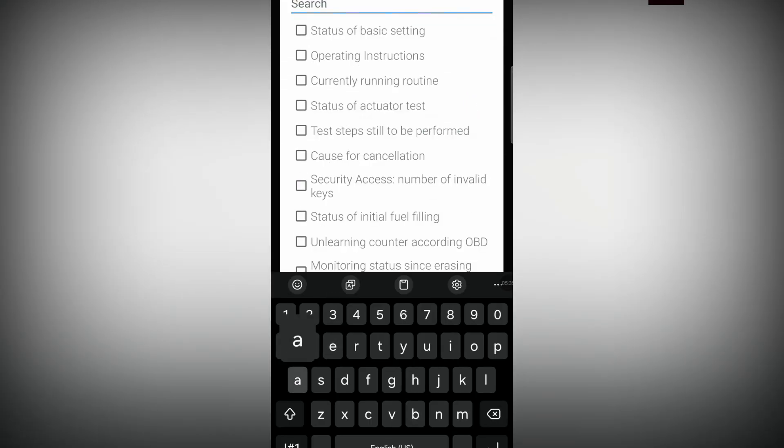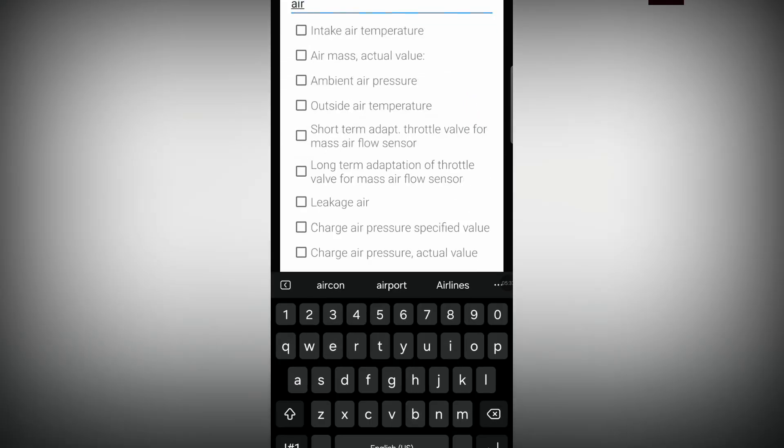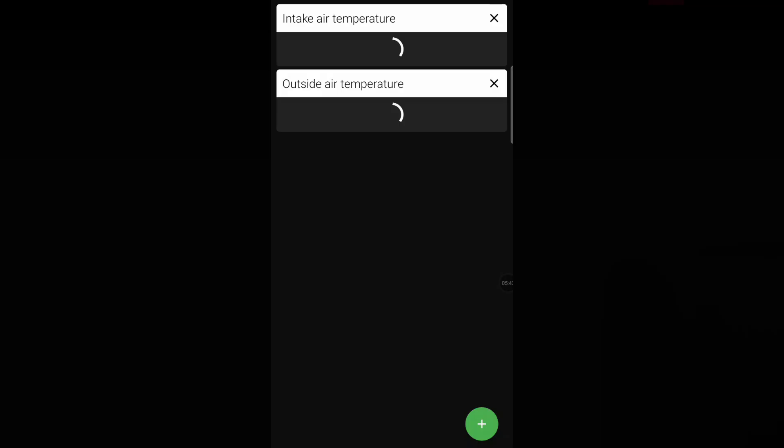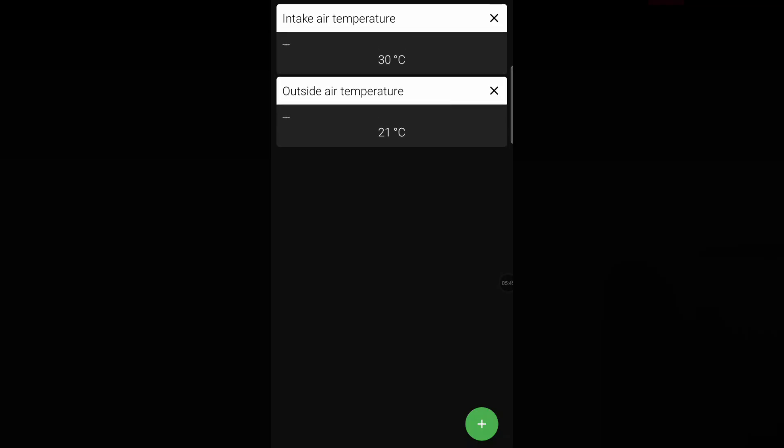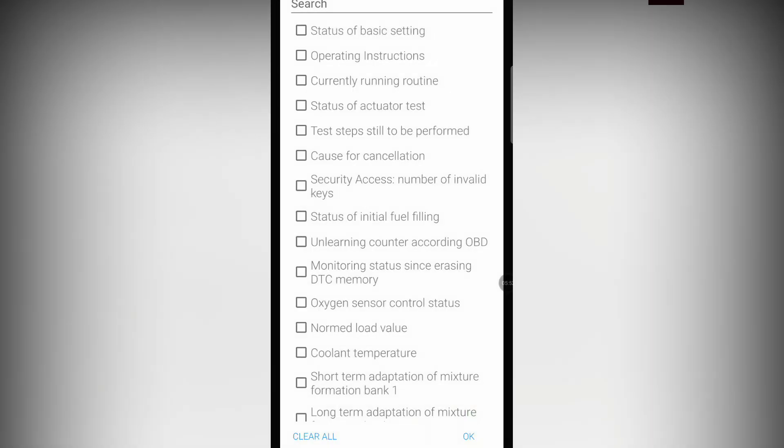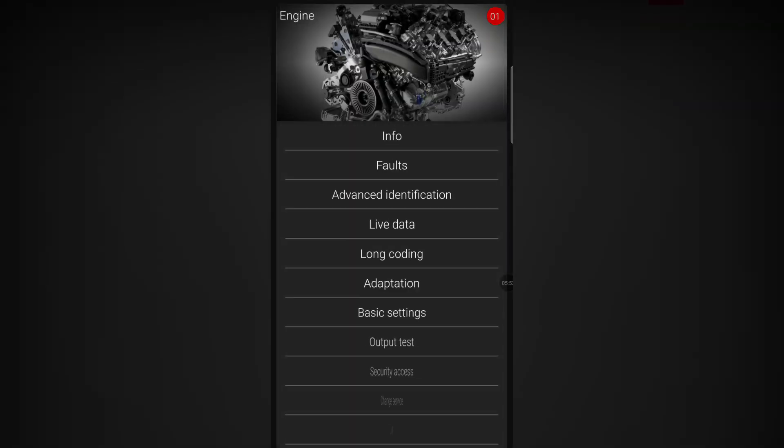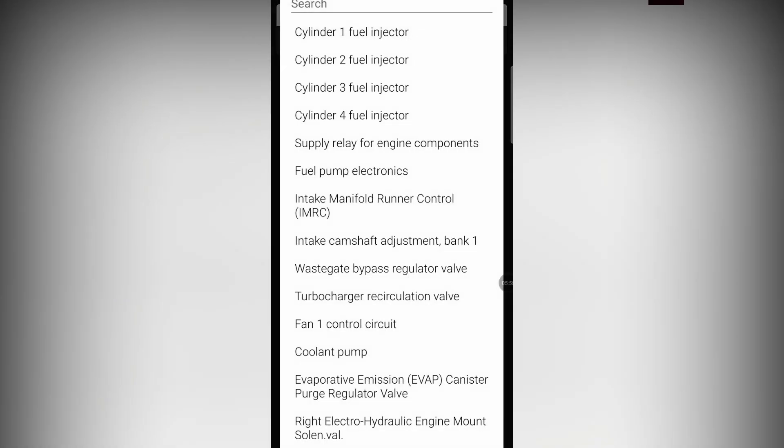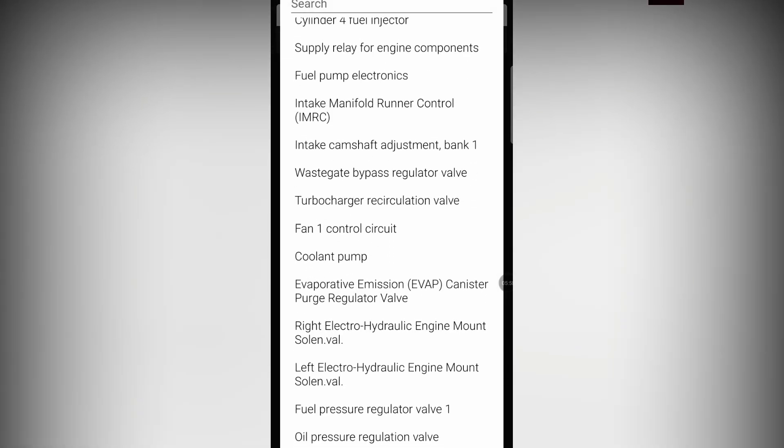For example we can say air temperature, intake air temperature, outside air temperature. It's going to show us it's 21 degrees outside but the intake air temp, so meaning under my bonnet, it's 30 degrees. You can see all of this kind of info, pretty cool.